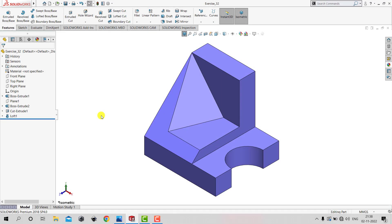Hello everyone and welcome to KDKMCE Tutorials. In this video we will create a 3D model that you can see on the screen right now. So let's begin.